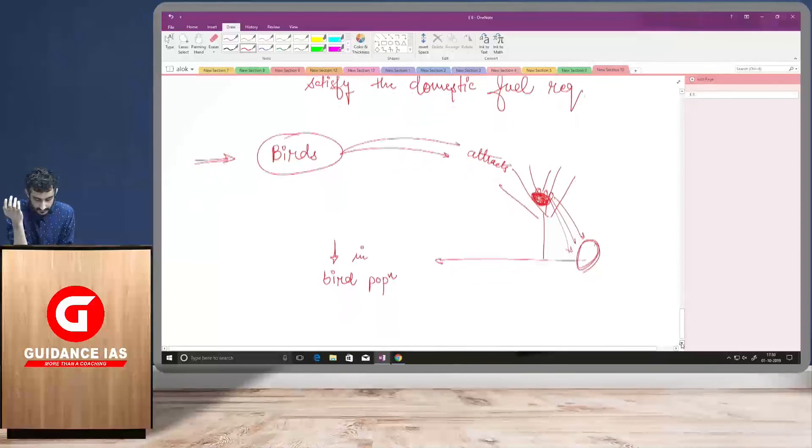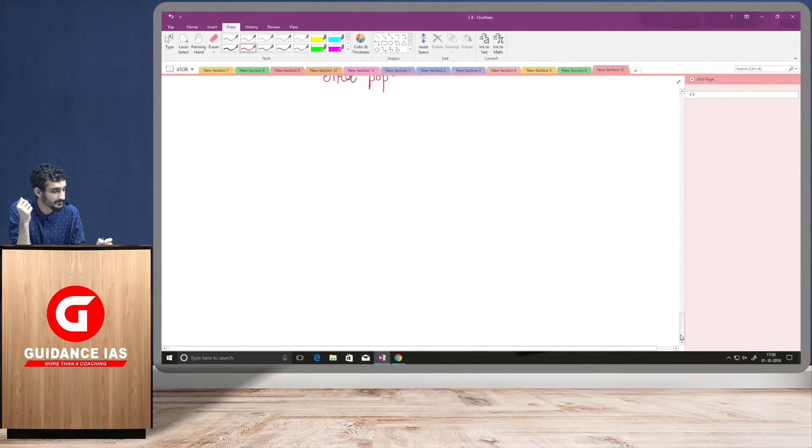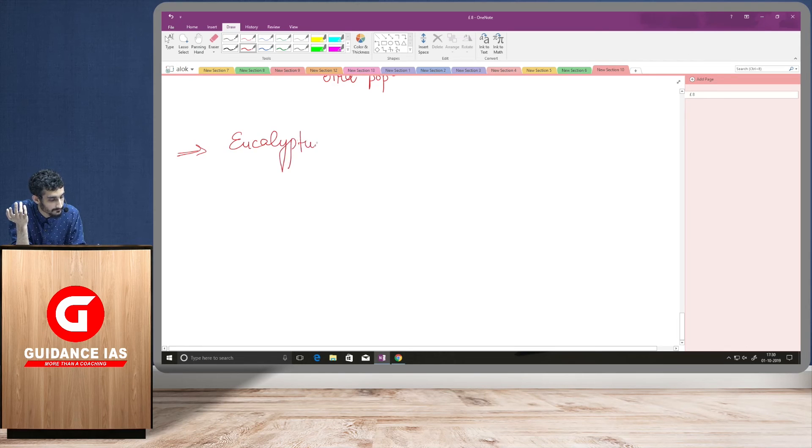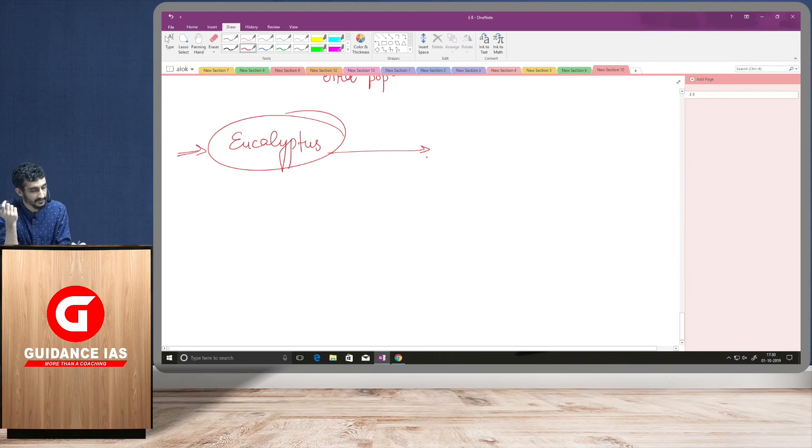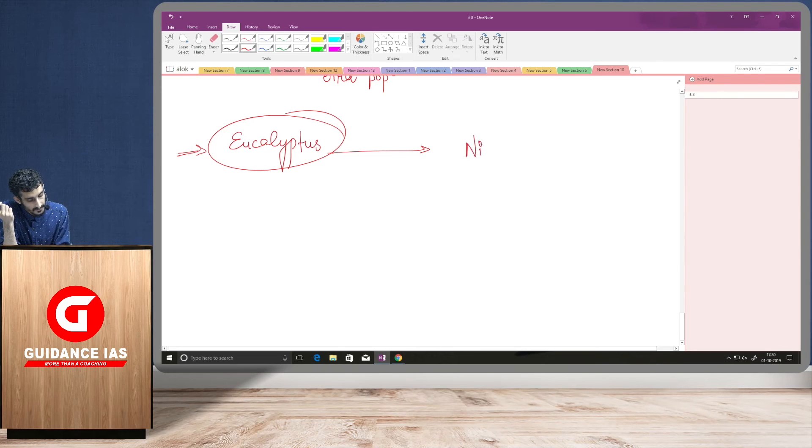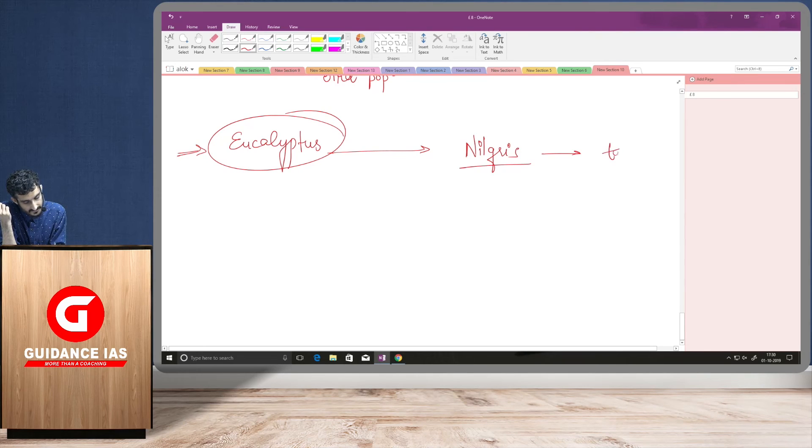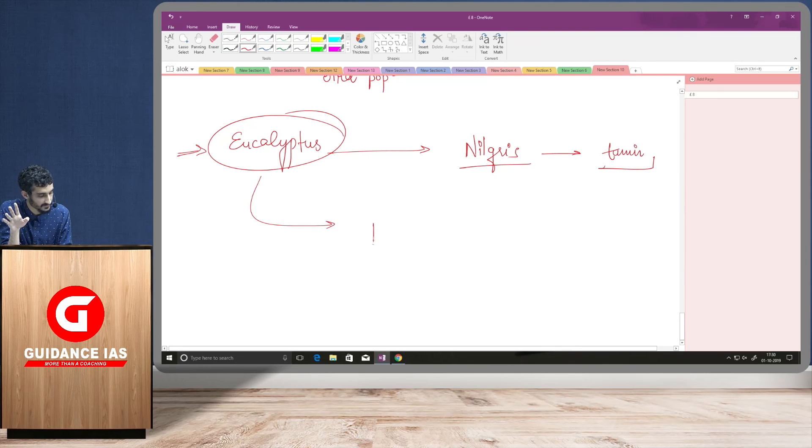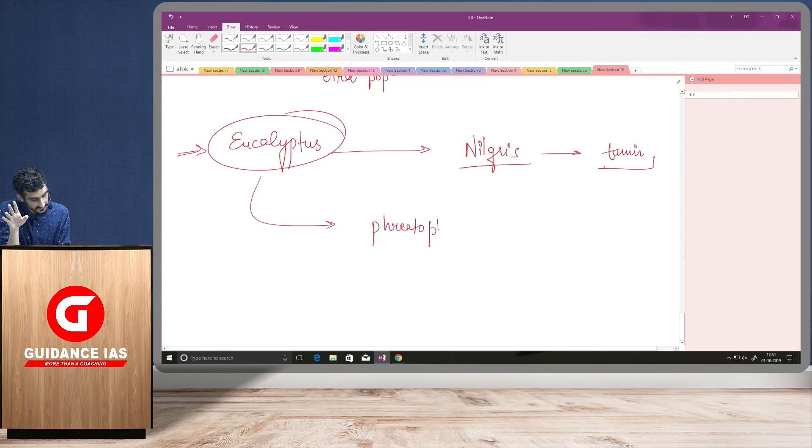Other examples which you can see in your neighborhood as well, these are eucalyptus. So, eucalyptus, as we all know, were bought by Britishers. Britishers bought them from Australia. So, they were used in Nilgiris first for tannin purposes. But soon, it was found that these eucalyptus trees are phreatophytes.